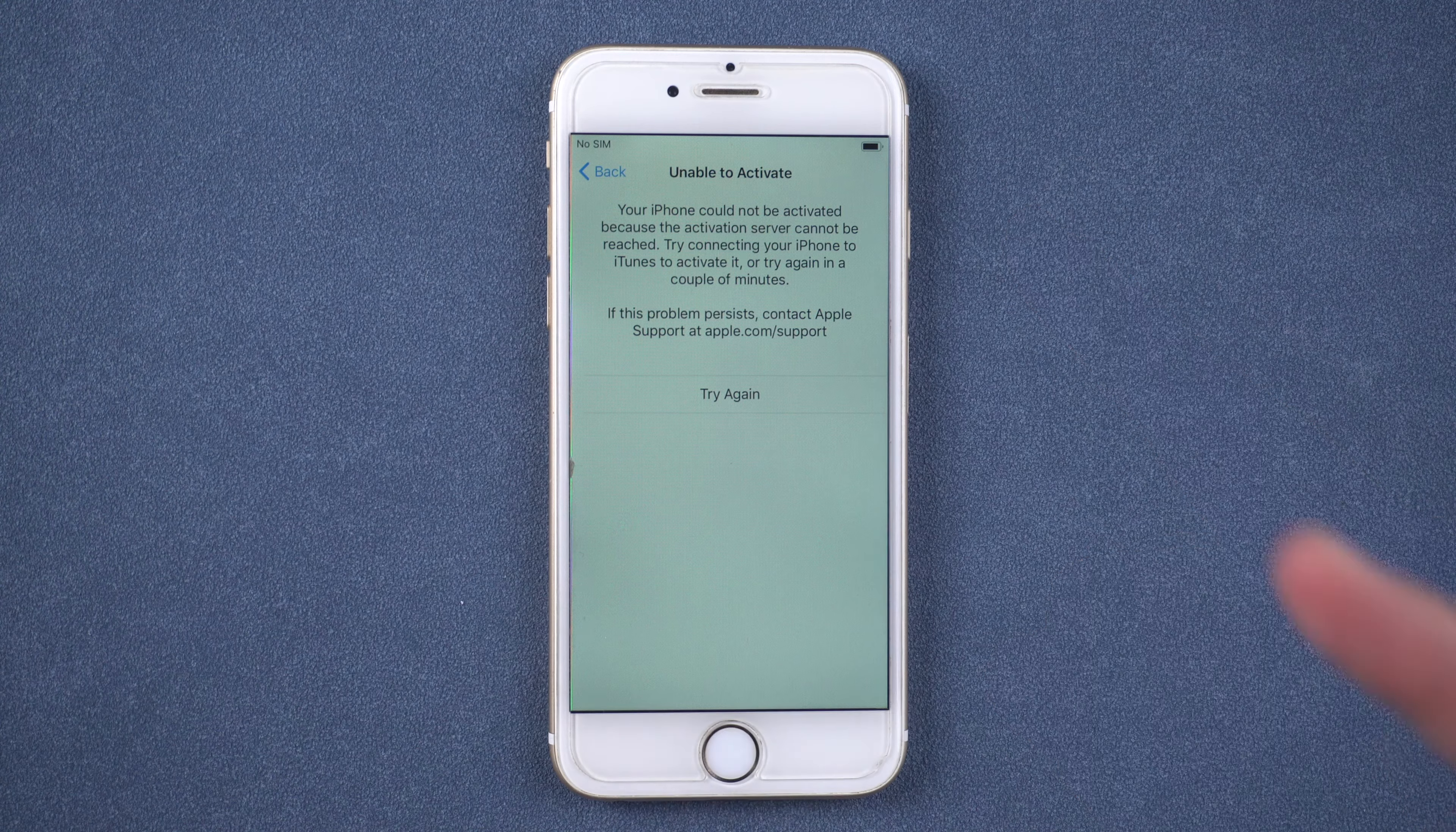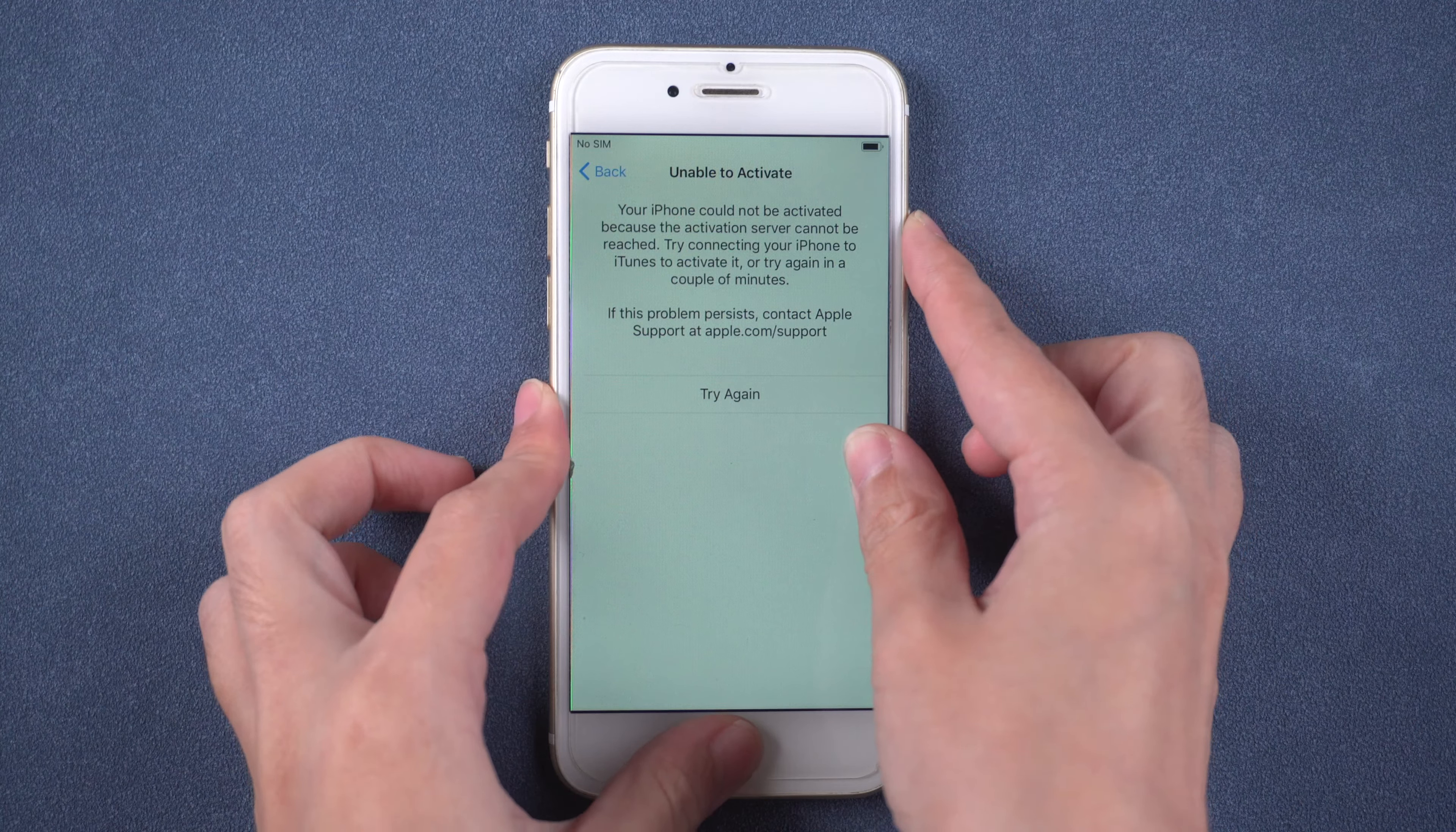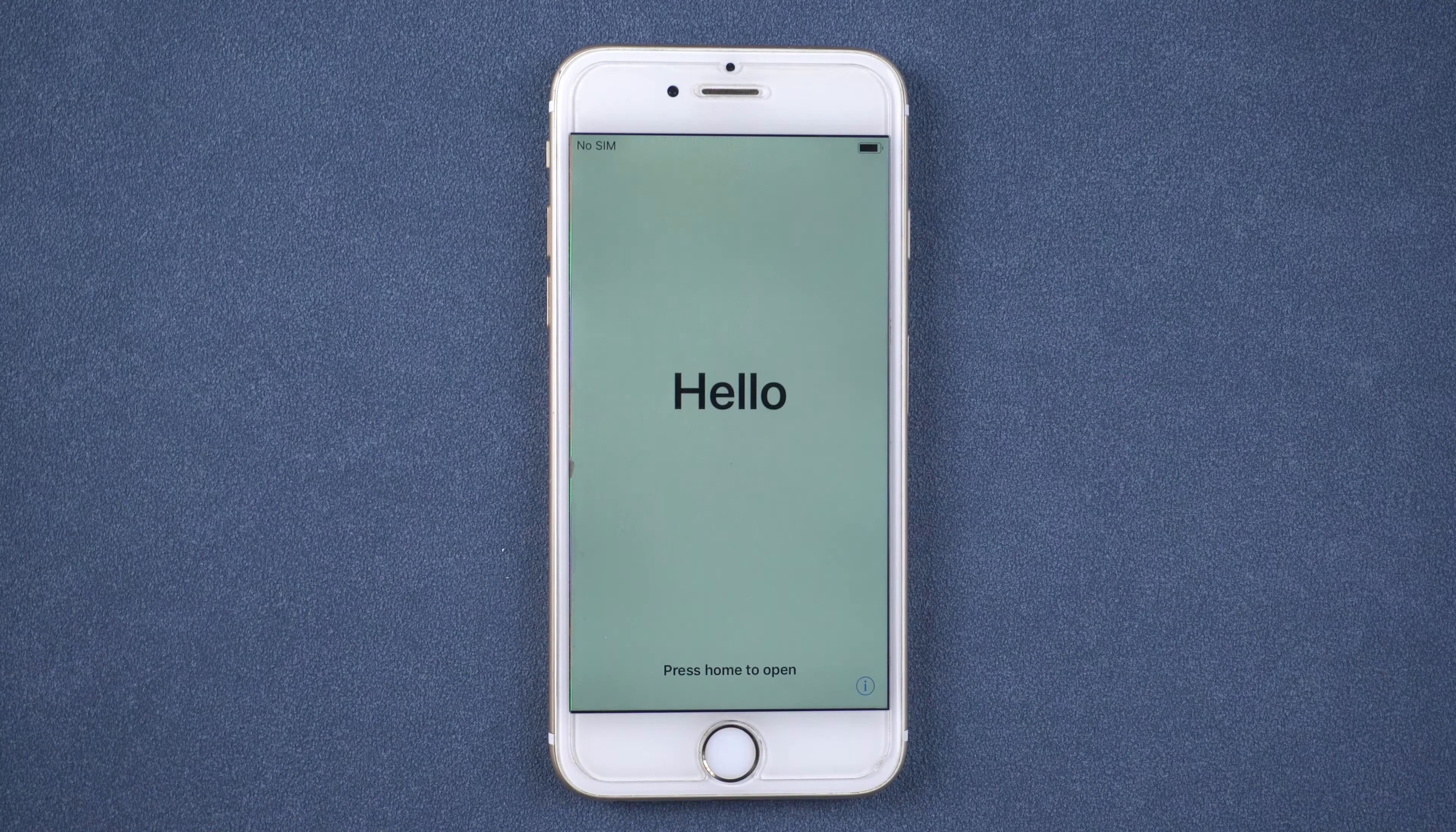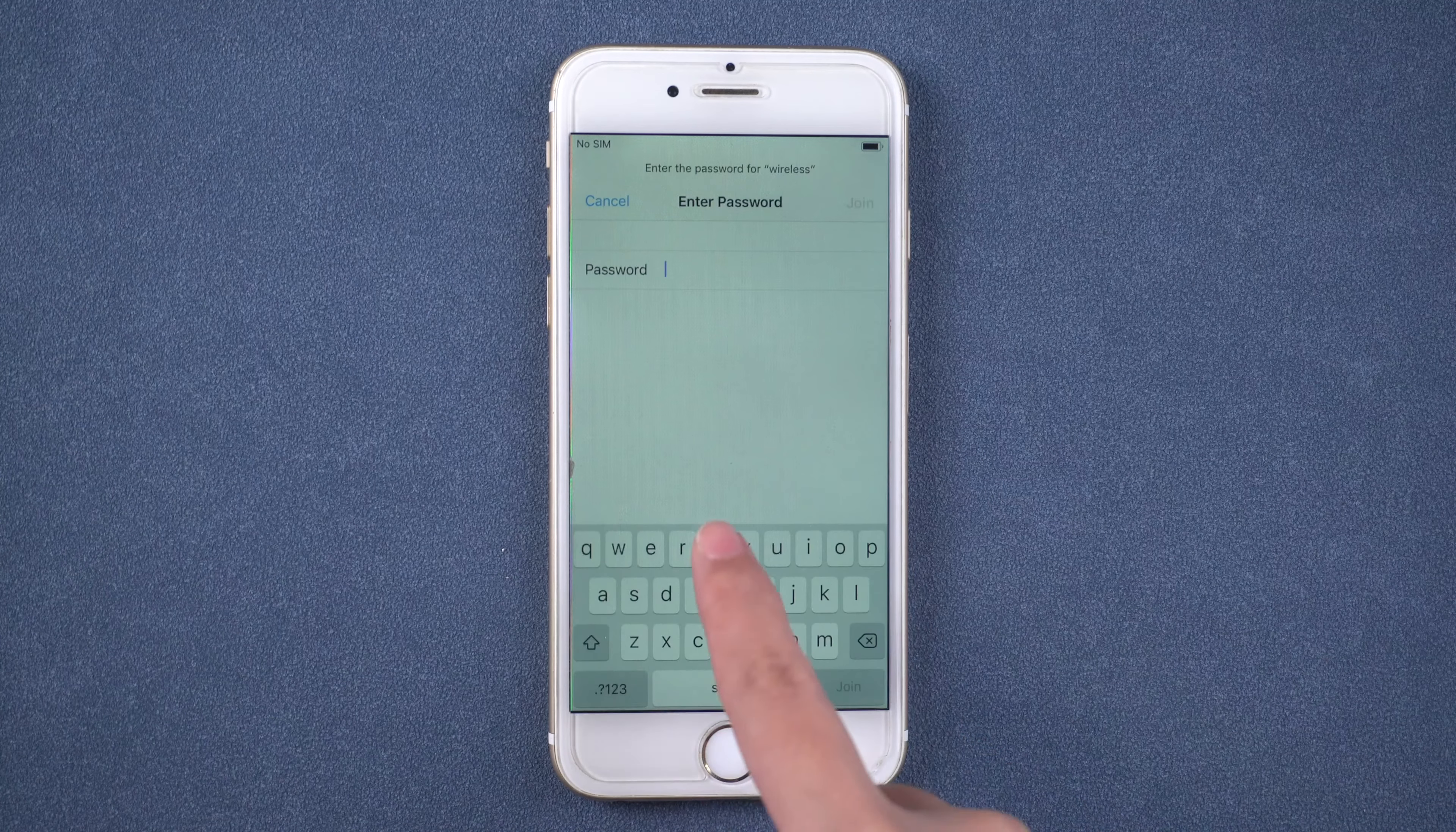Or you can force restart your iPhone. This is an iPhone 6, so we press and hold power button and home button to restart it. Then retry.